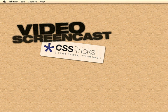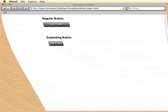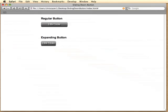Hello everybody, this is Chris from CSS Tricks with video screencast number 17 where we're going to be going over the sliding doors concept in CSS. So let's take a look at the example we're going to be looking at.